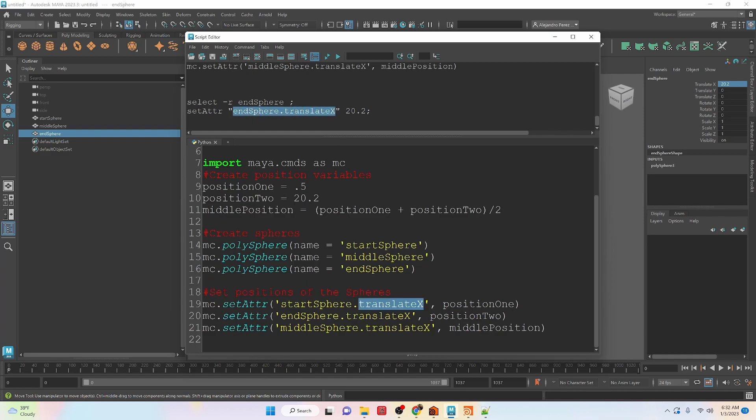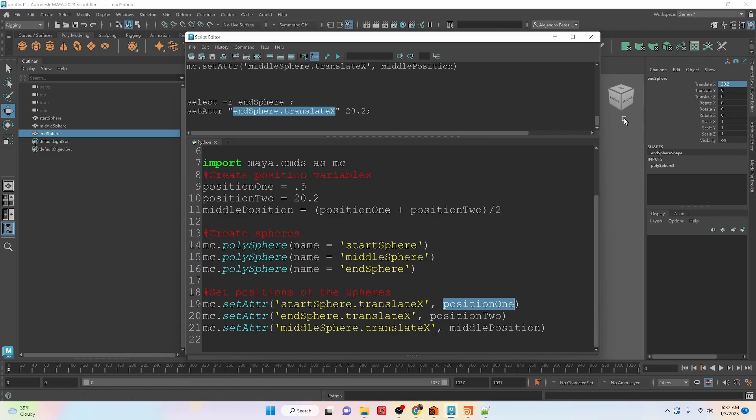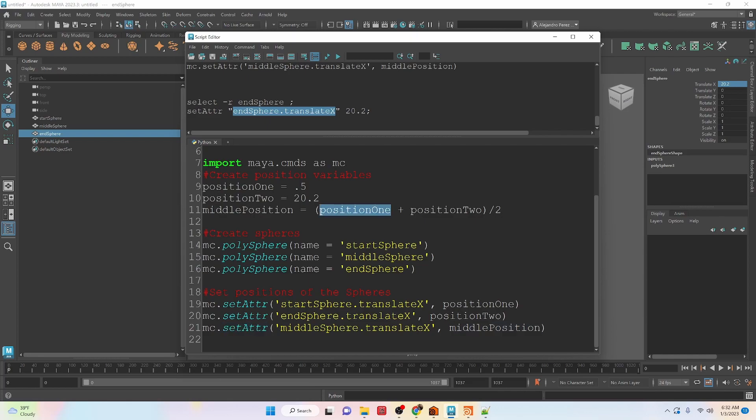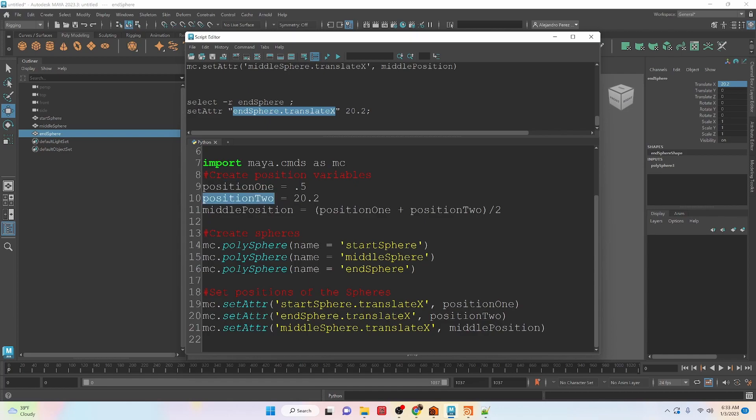And then we get the position of that sphere changed in the translate x by using the set attribute command. And we just do that for each one of the attributes. And this one is based off of an expression that gives us from the first two objects. So we don't have to hard code this middle position. It's always going to be updated depending on what these two are.